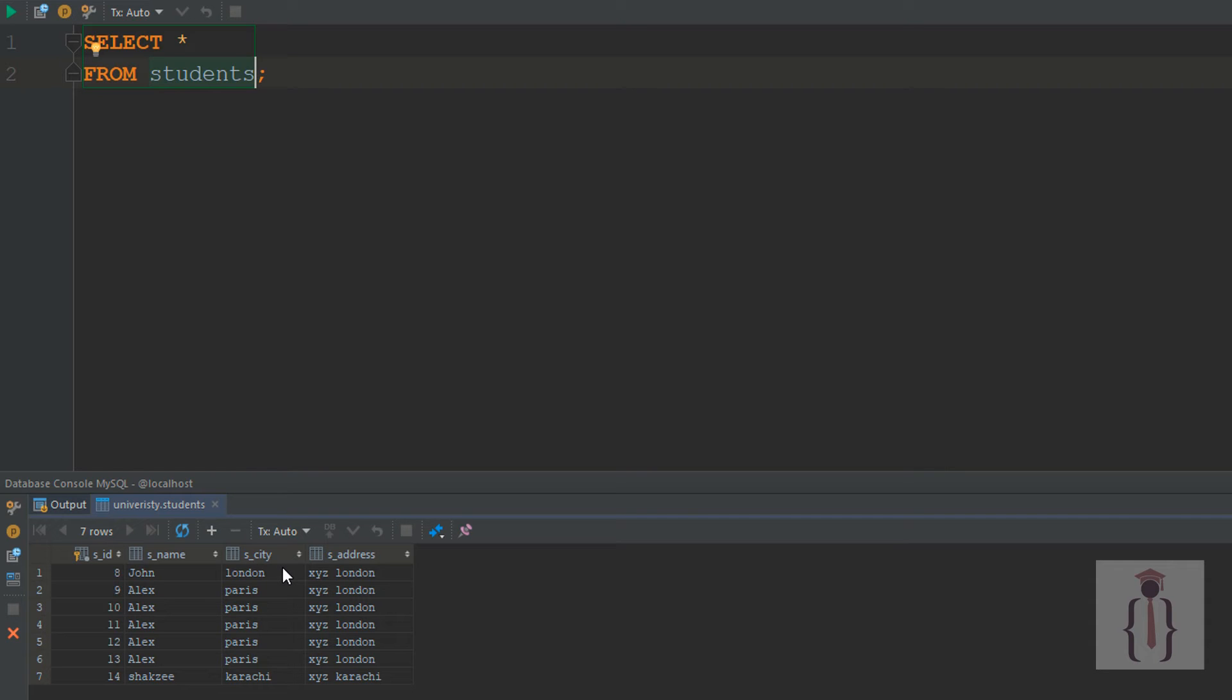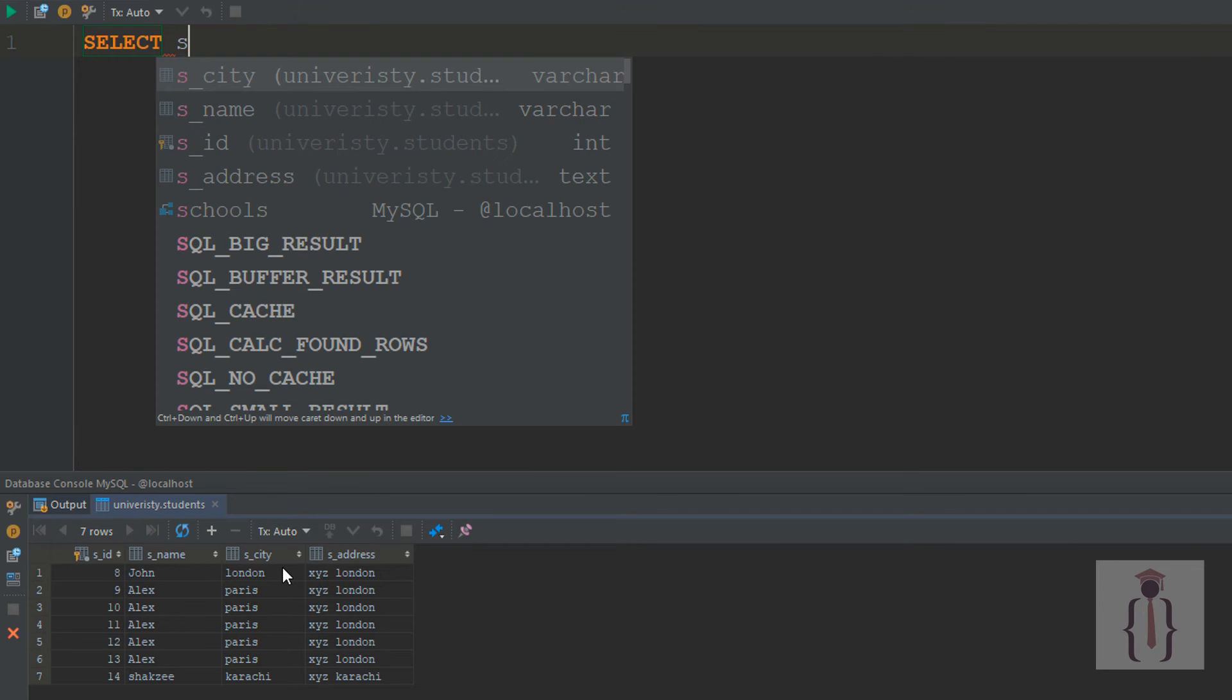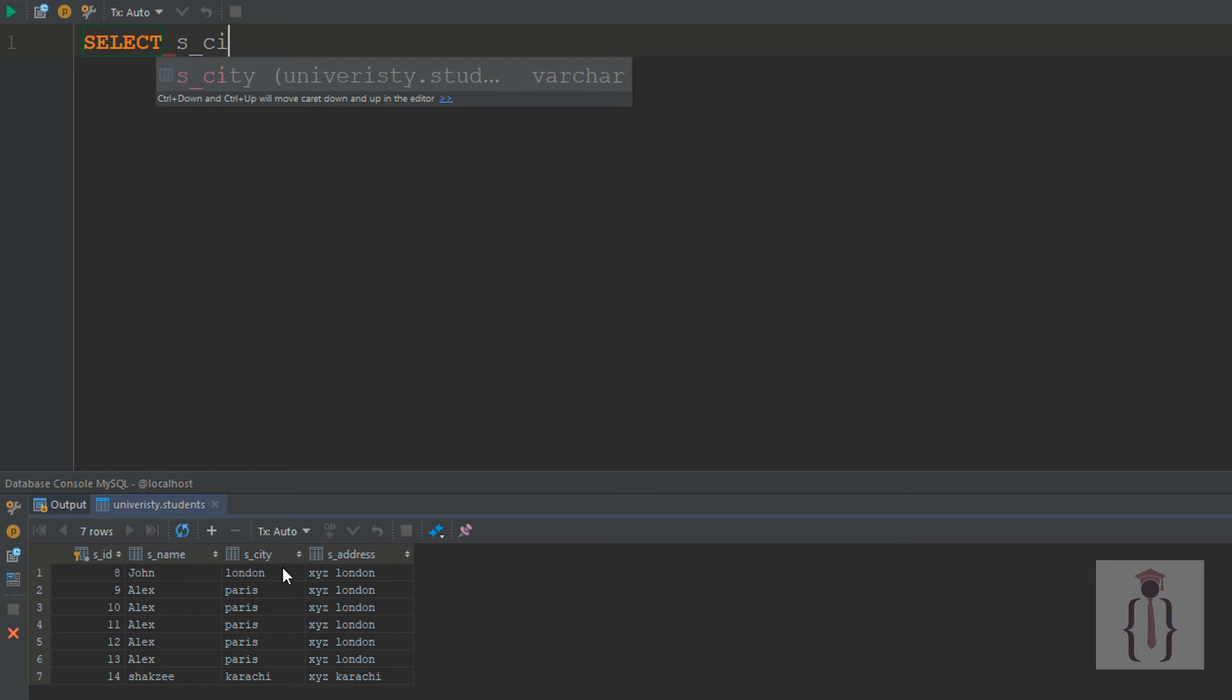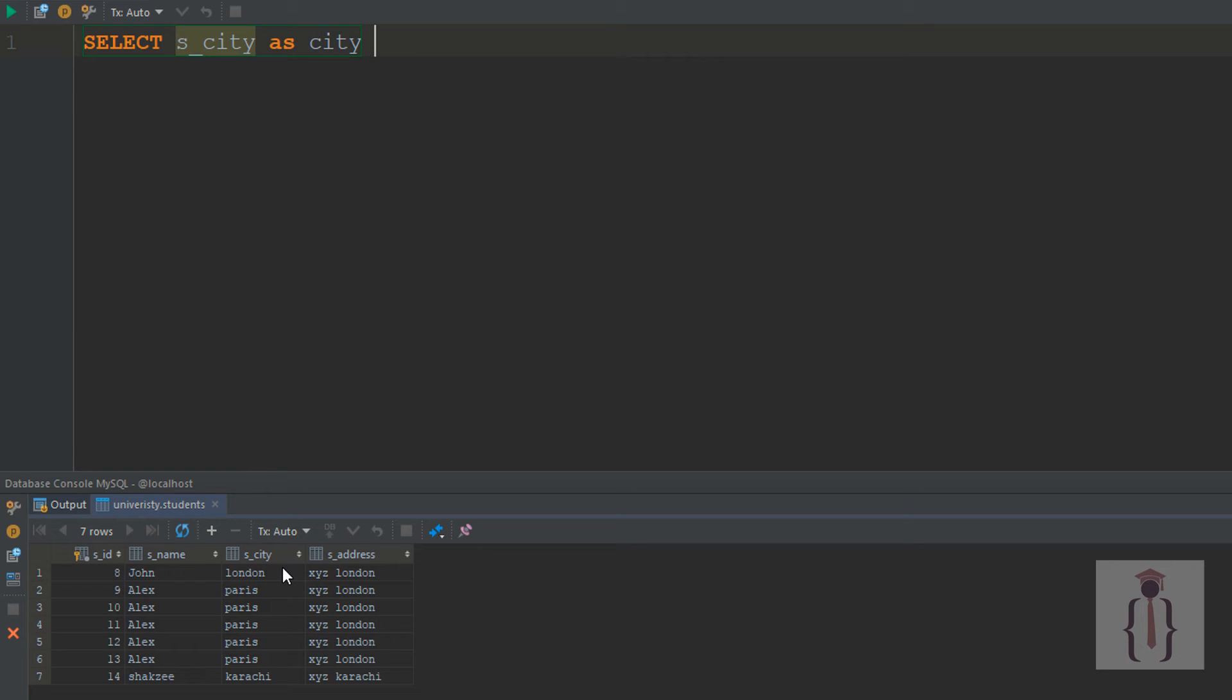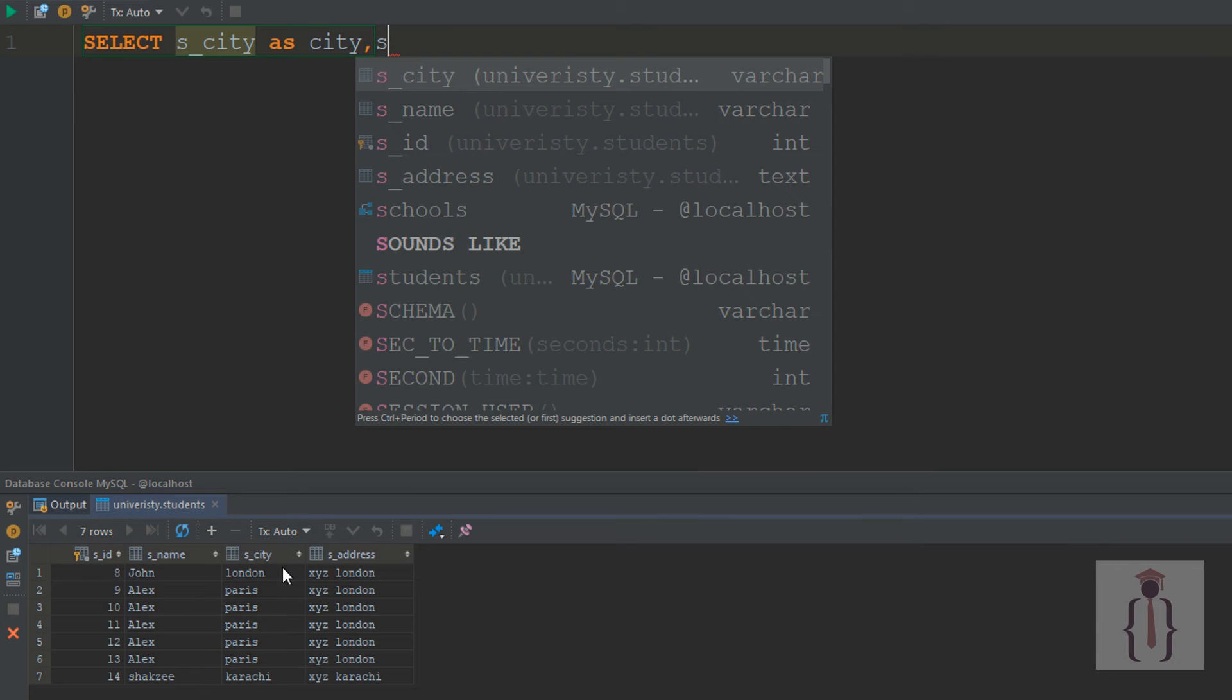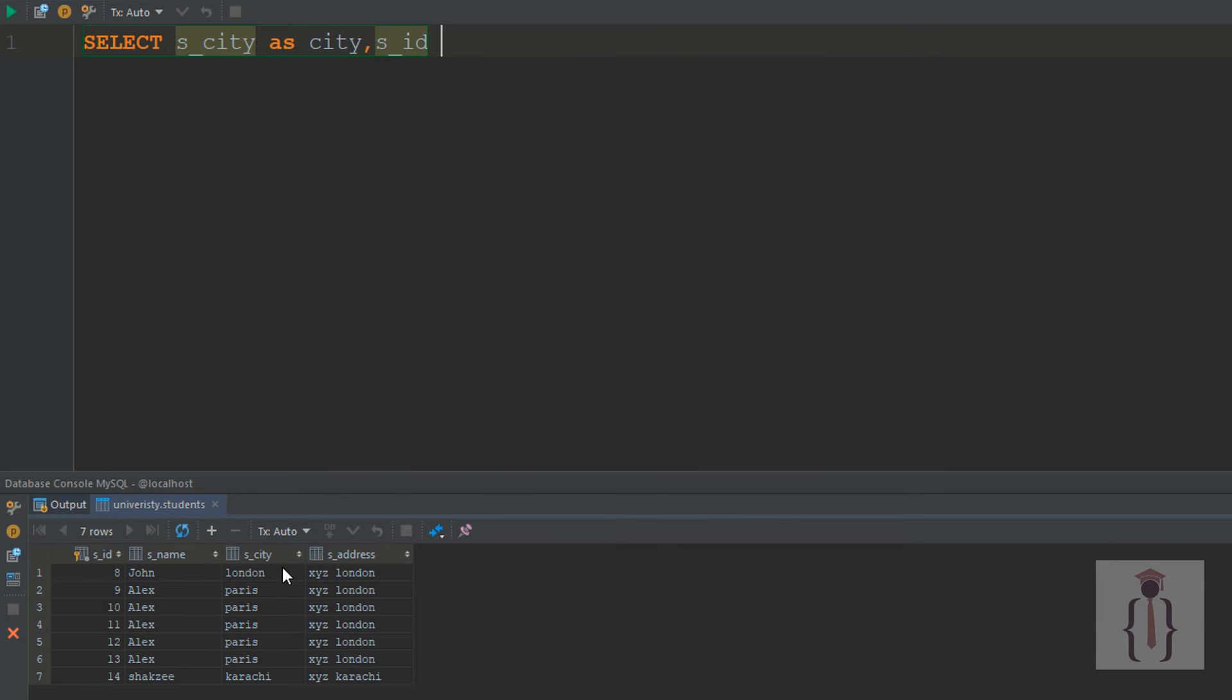You can also specify multiple aliases. You can say SELECT s_city AS city, and with comma separation, suppose I'm saying s_id AS id.